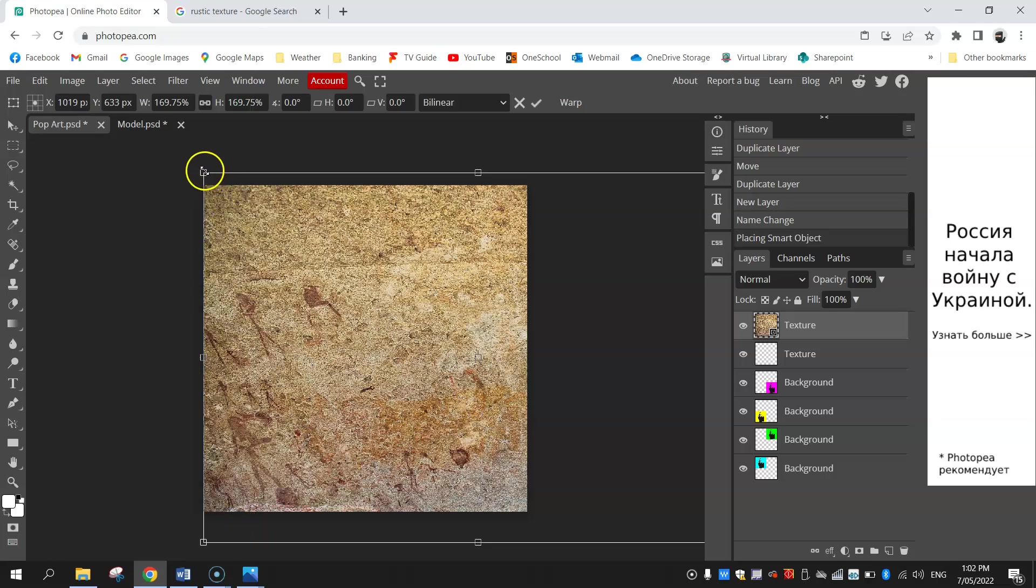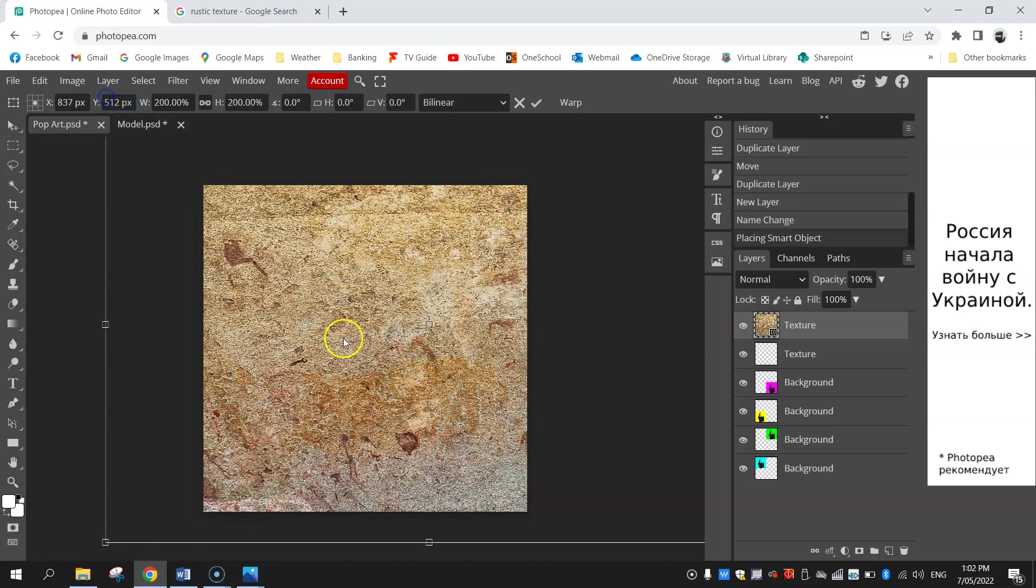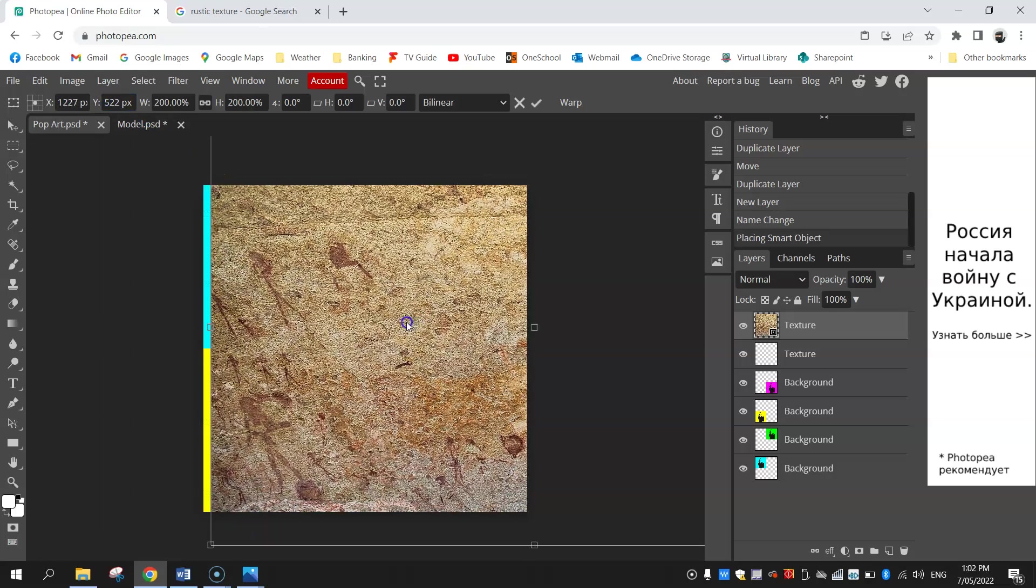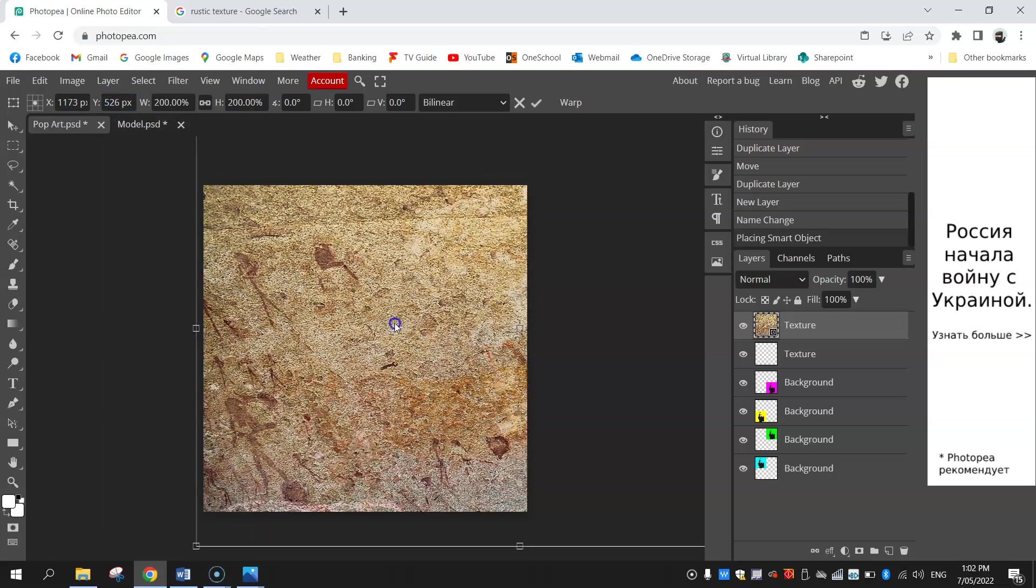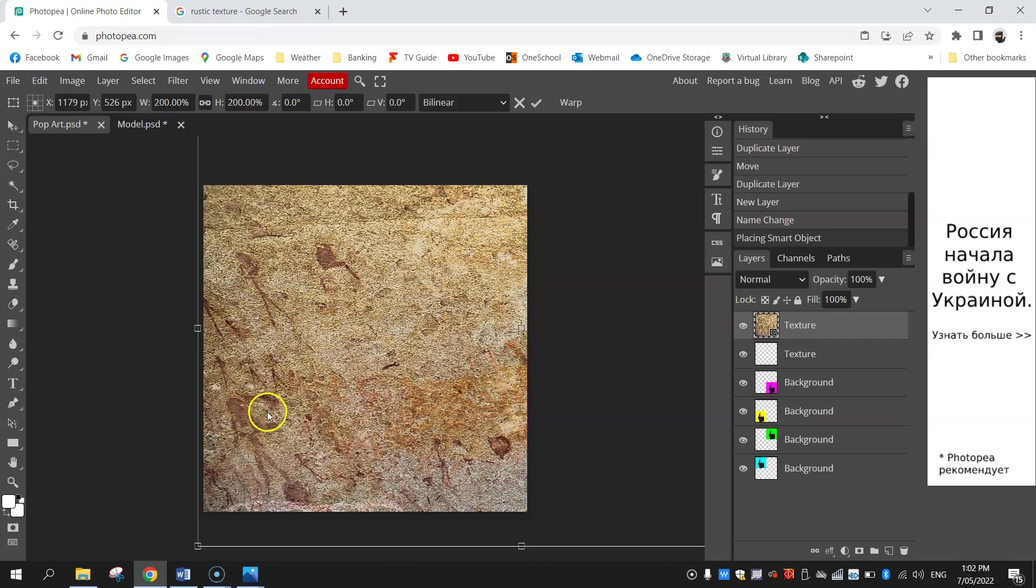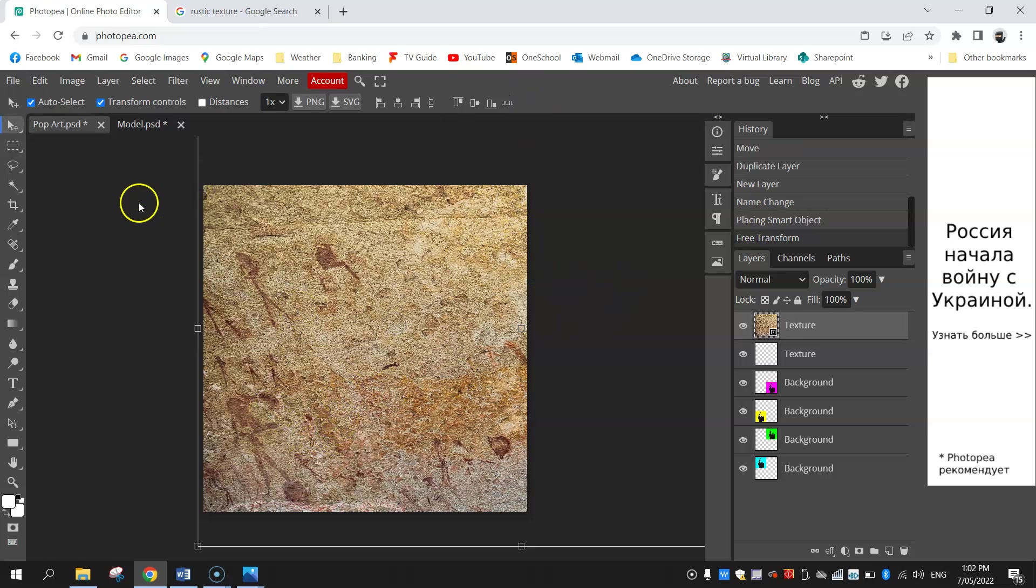I might stretch it out quite big here and just move it over a bit so I've got a bit of this rough looking texture sitting on top of my image. That looks good so I'll press the tick on that.